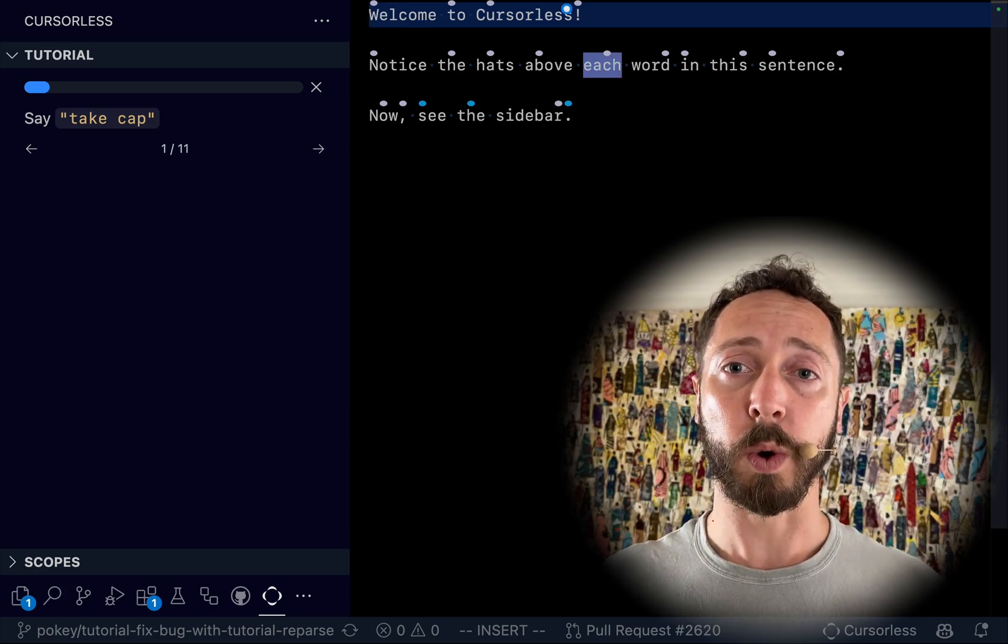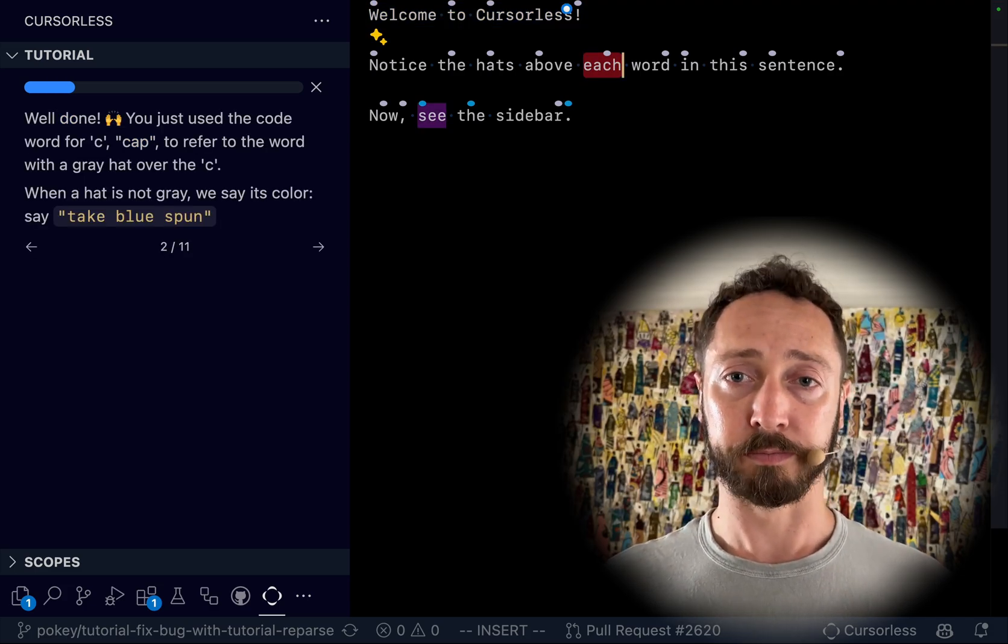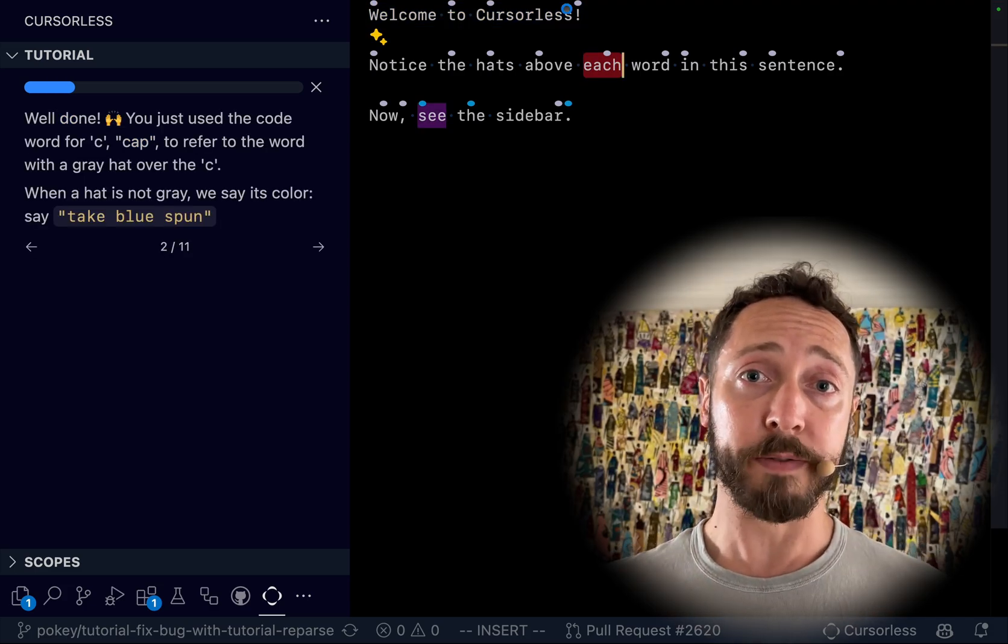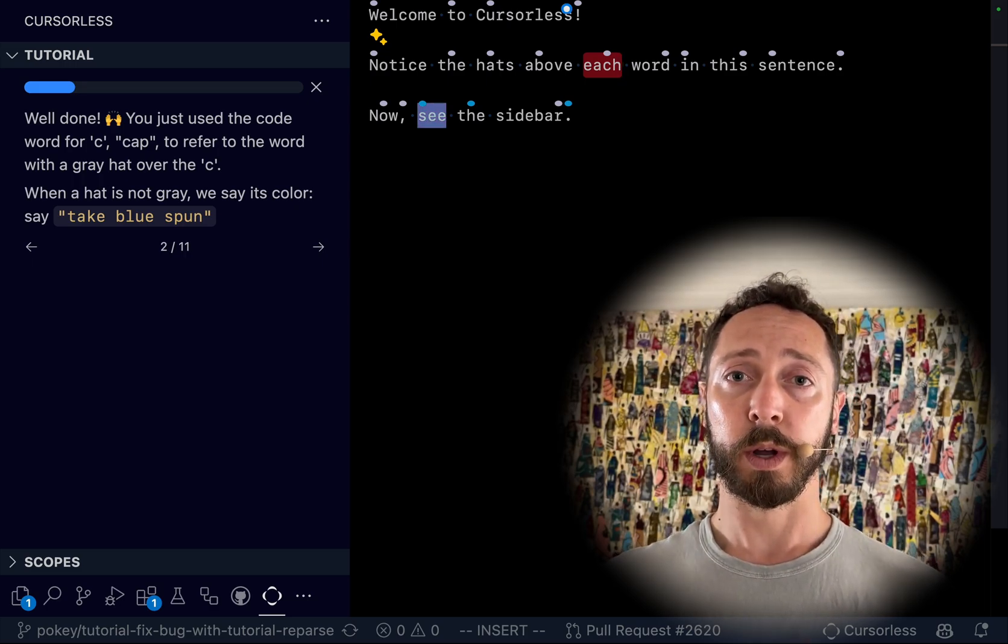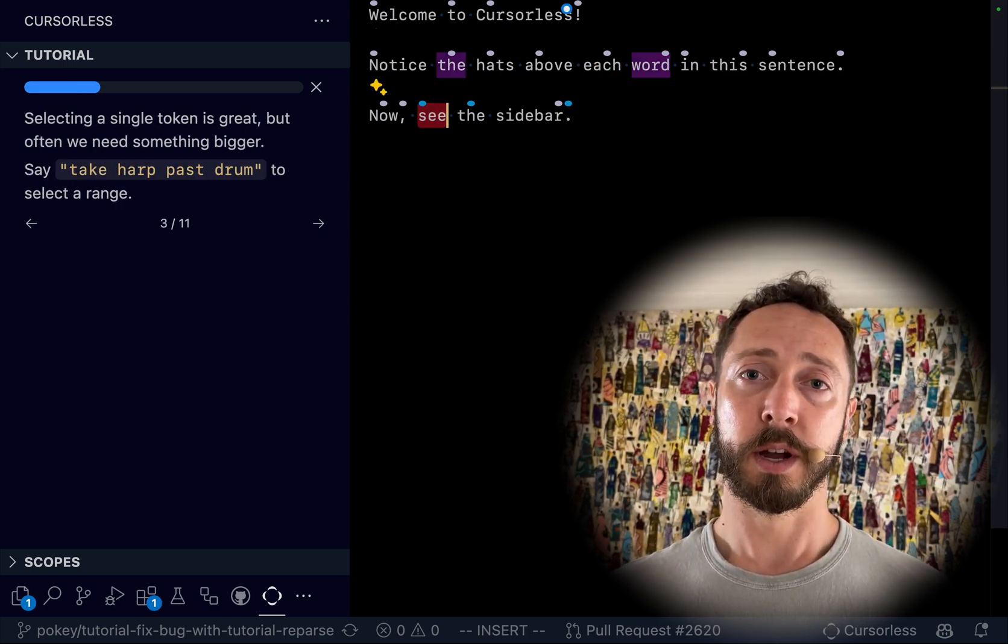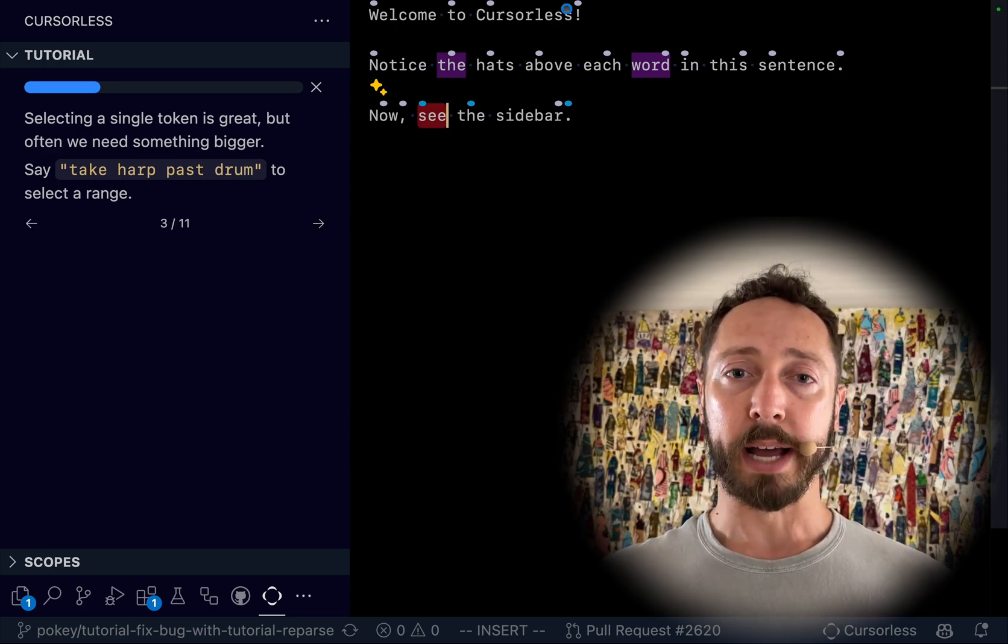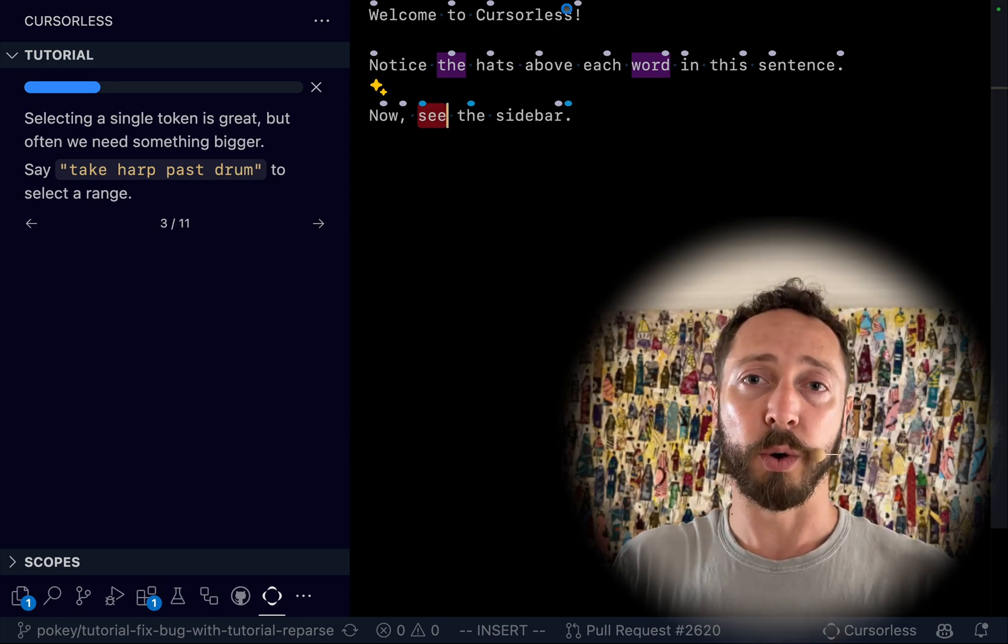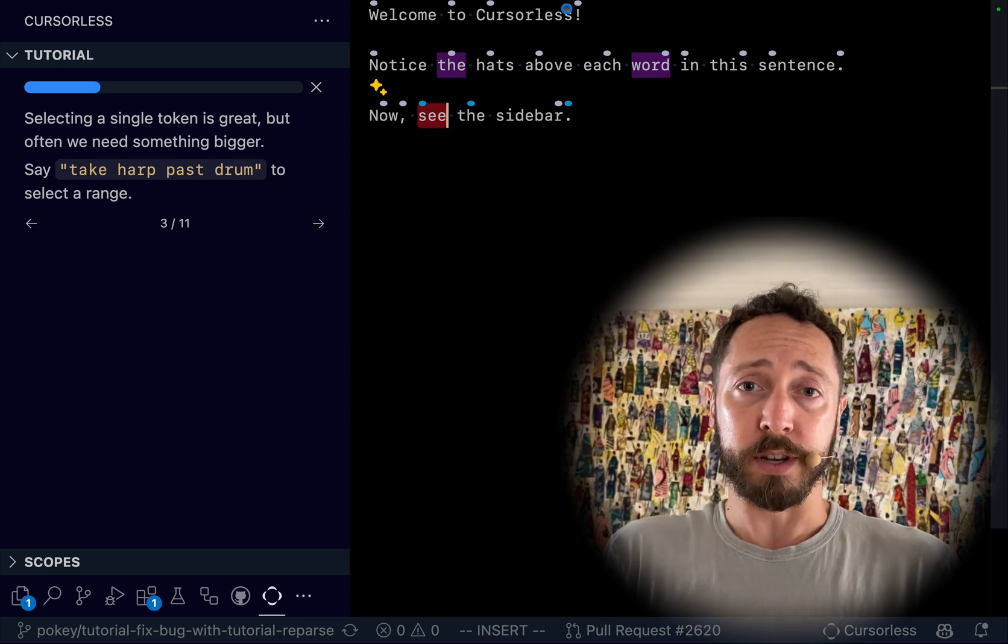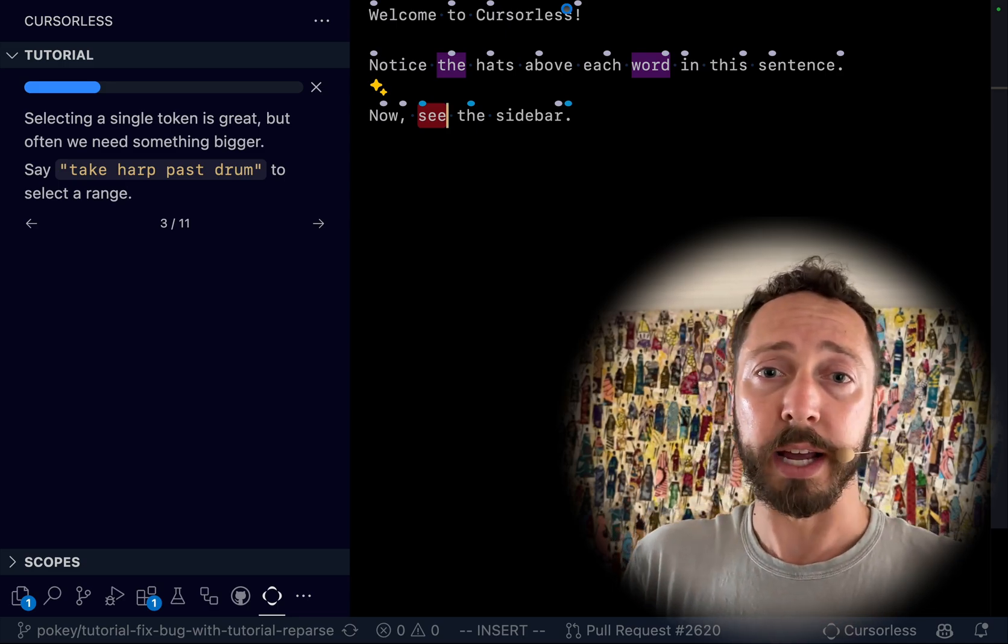And as you can see it auto advances every time you issue a command. Take blue spun. Now one of the things I like about this format is that again it's just an editor and so if you have a question you can just find out by trying it.